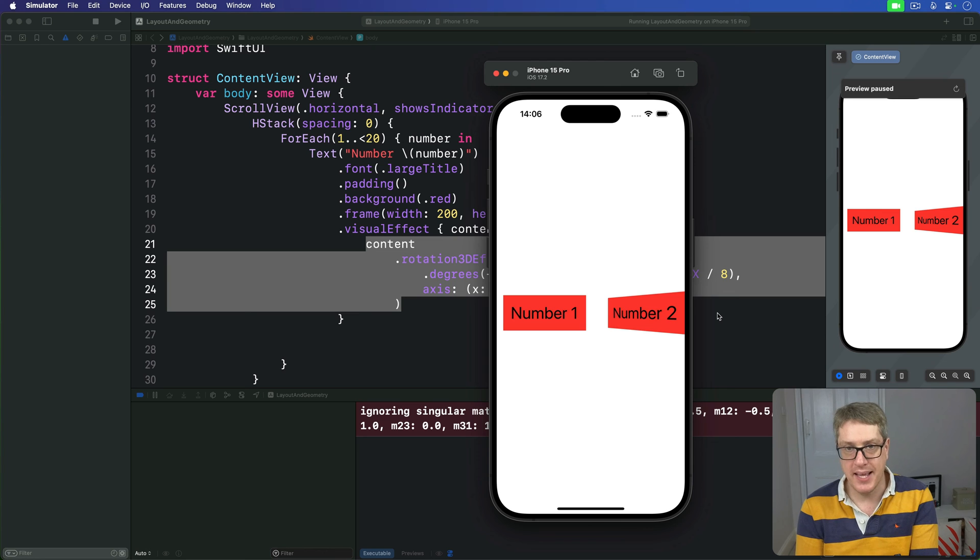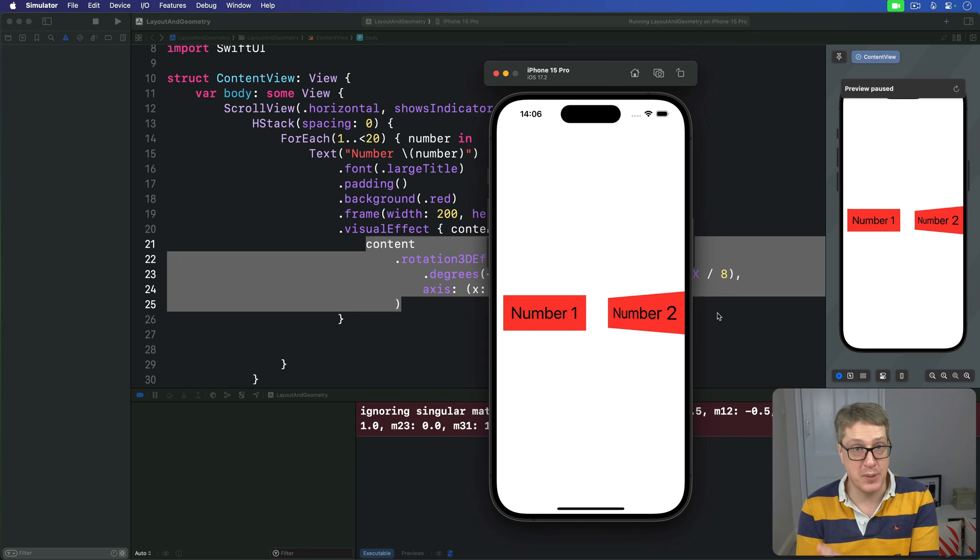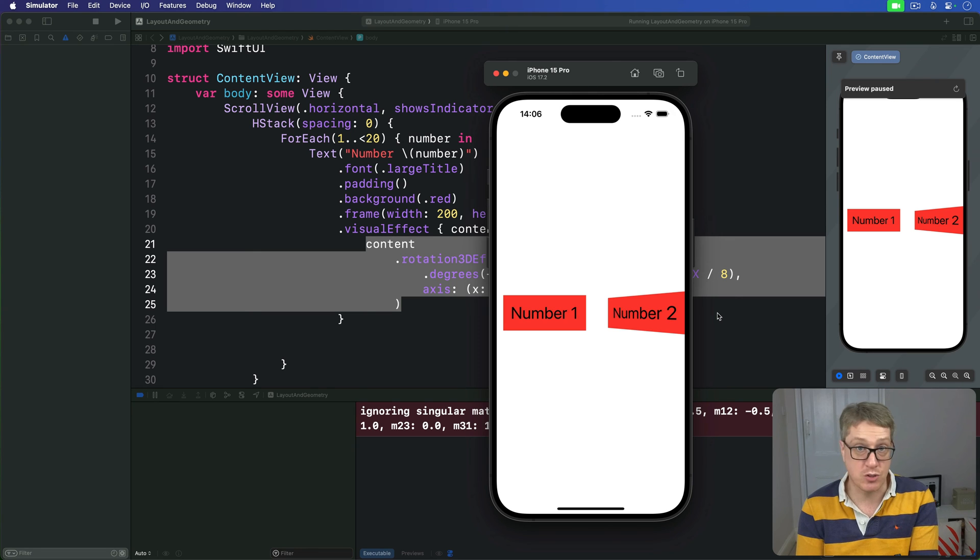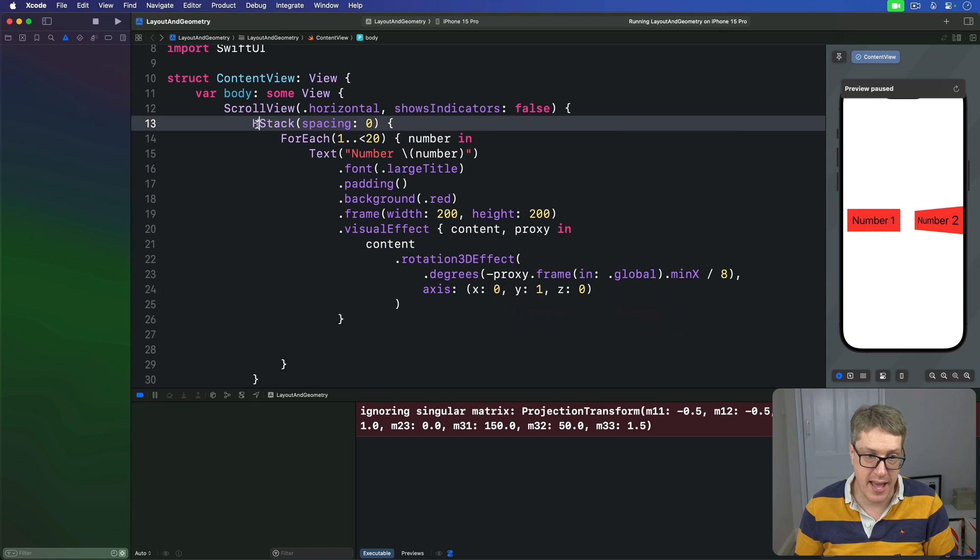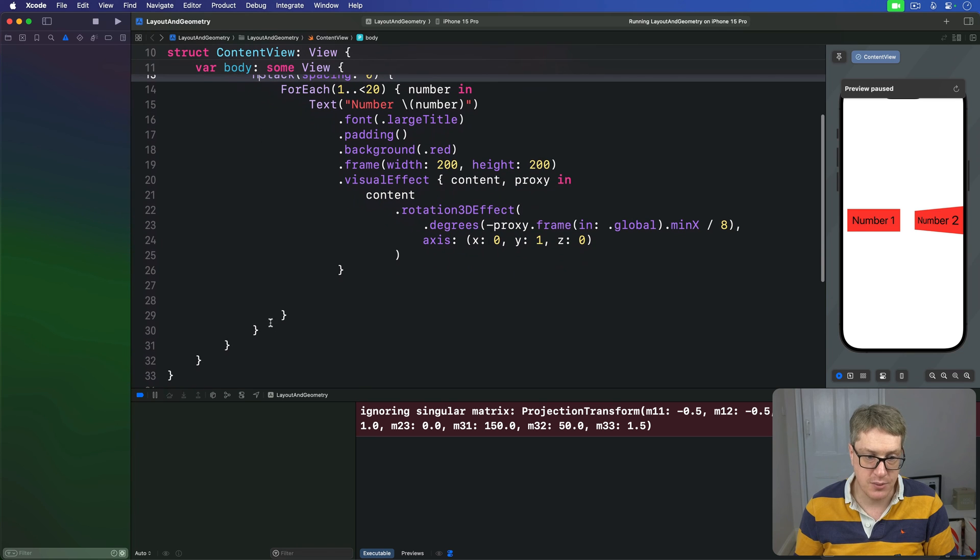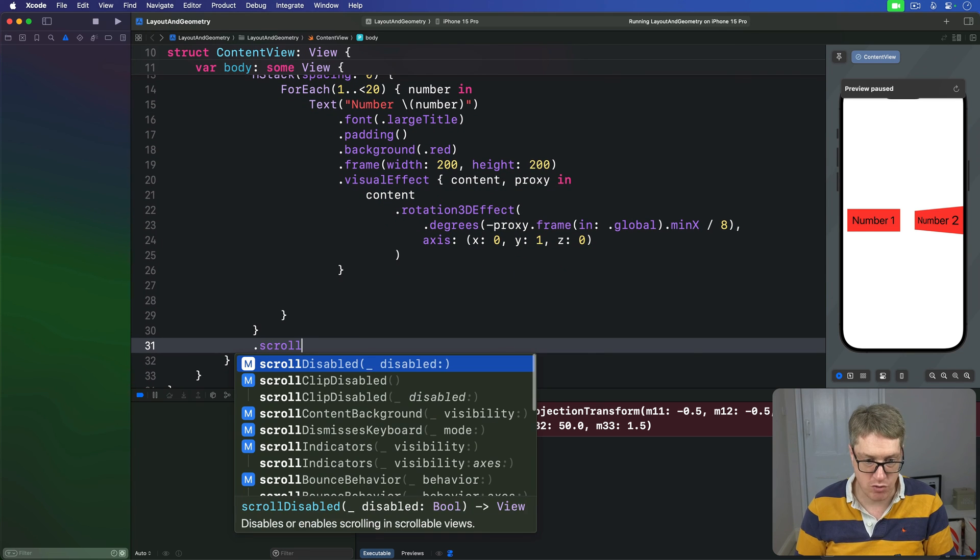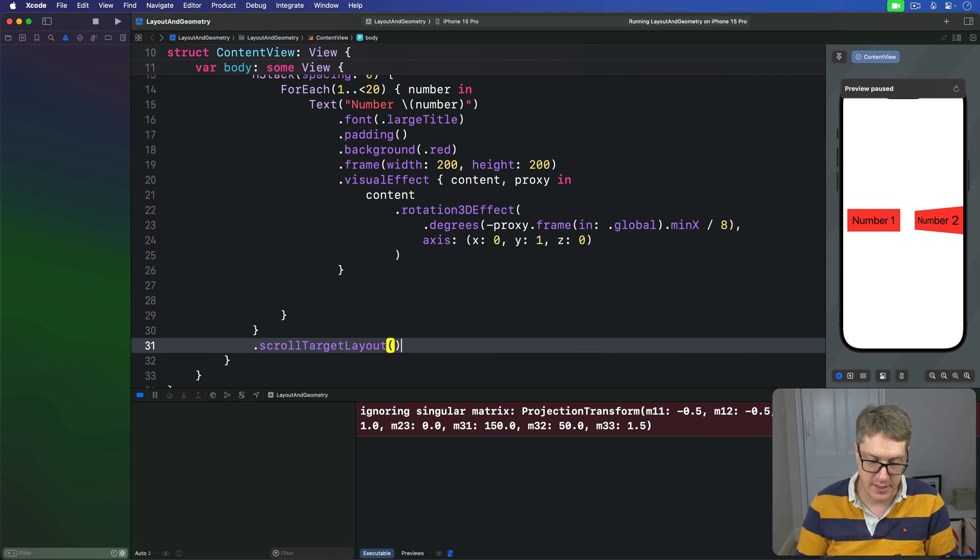What we have now is a lot nicer, but with just two extra modifiers, we can make this whole thing look a lot better. The first is called scroll target layout, which I'd like you to apply to the HStack. So down here, scroll target layout.